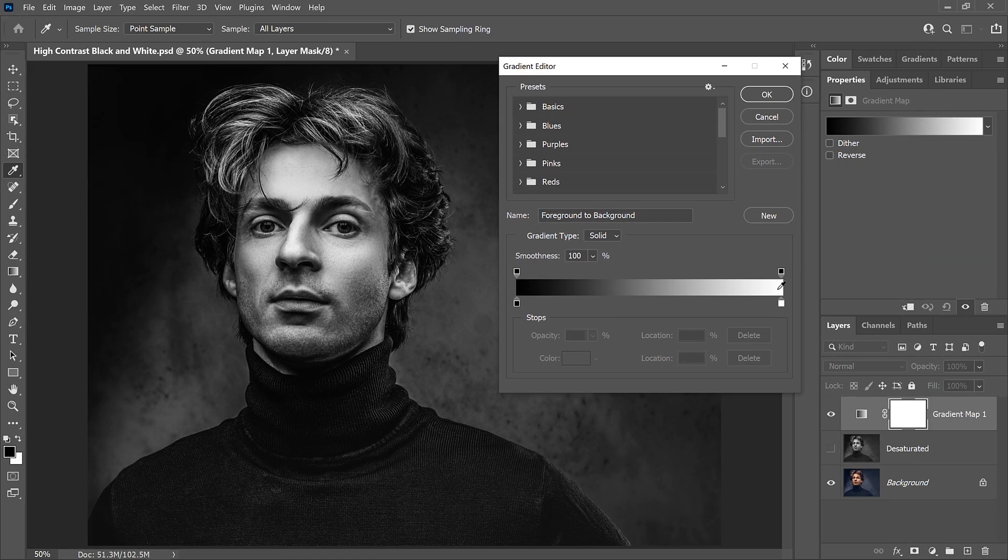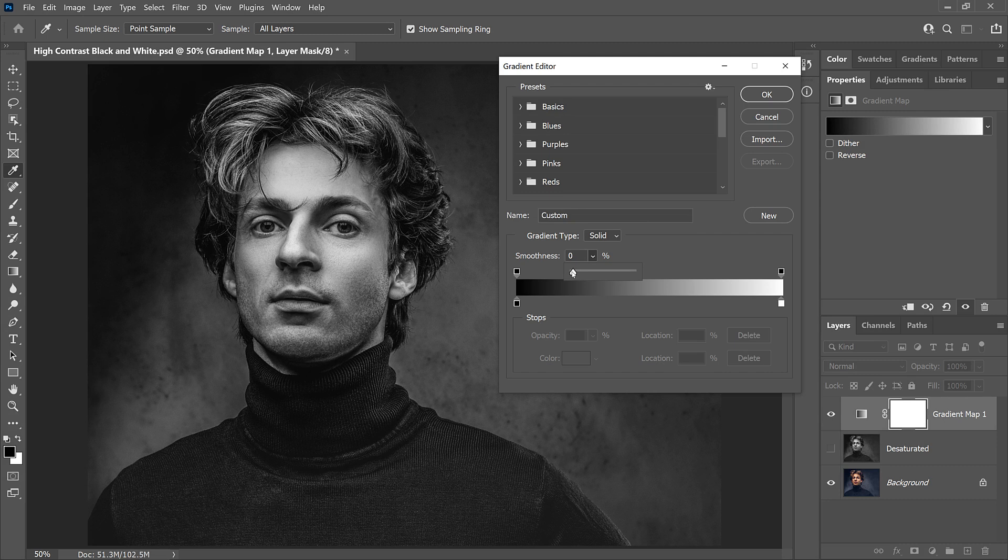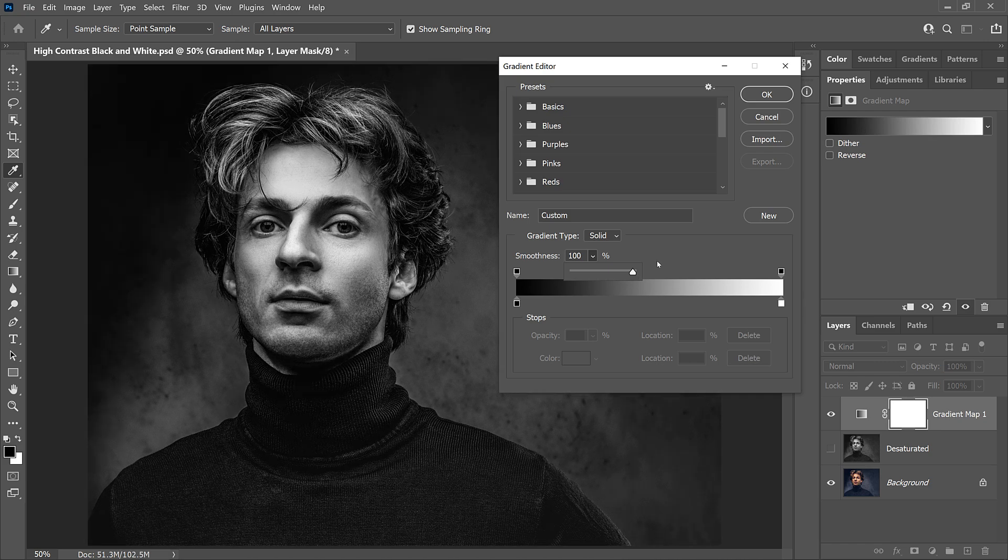And this is what's giving us that higher contrast with our black and white image. Watch what happens to the image if we lower the smoothness down to 0%. Suddenly we lose the higher contrast, and the gradient map version now looks more like the desaturated version. But when I increase the smoothness back to 100%, the higher contrast returns.